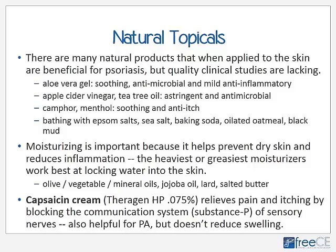Bathing with Epsom salts — very rich in magnesium — sea salts, baking soda, oatmeal, or even black mud is a fairly common and reasonably effective treatment. Moisturizing is important because it helps prevent dry skin and reduces inflammation; the heaviest or greasiest moisturizers work best at locking water into the skin. Natural options include olive oil, vegetable oils, mineral oils, jojoba oil or butter, lard, and salted butter — any of these can be effective for a natural approach.